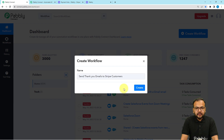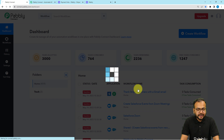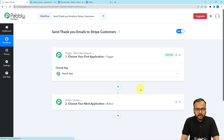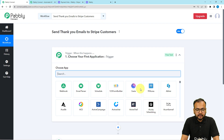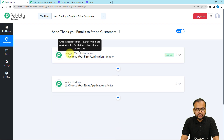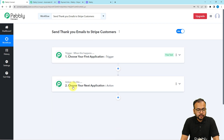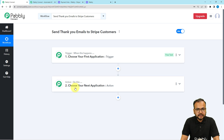Here you can give a suitable name to your workflow and then click the create button. I've given the name here and now I'm clicking on create. You can see the workflow page loading up. On this page you will find two modules which are the basic building blocks of our automation — the trigger and the action. The trigger is the event which starts the workflow and the action is the automated consequence or response of the trigger.